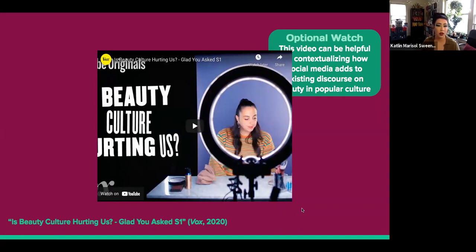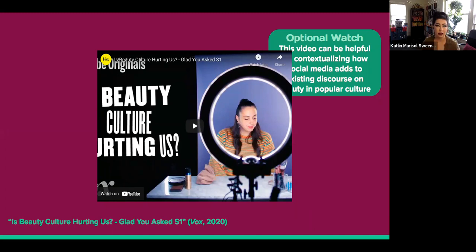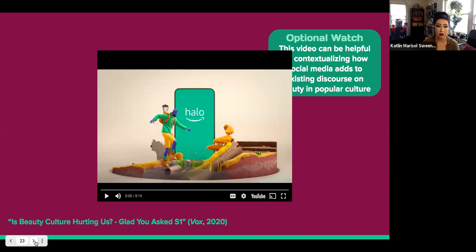I also have another optional watch: 'Is Beauty Culture Hurting Us?' from Vox in 2020. This can be really useful if you're curious about how this video allows for contextualizing about social media and adding to existing discourse about beauty and pop culture. Beauty culture on social media isn't invented by social media — it's building on existing practices and existing industries, and in some ways it's bringing those things together into a more central and in some cases more personal space.